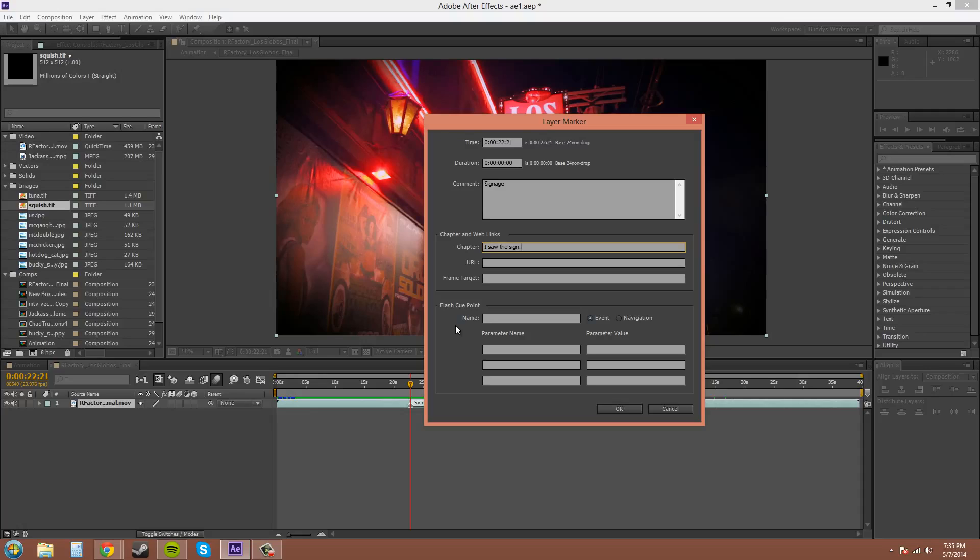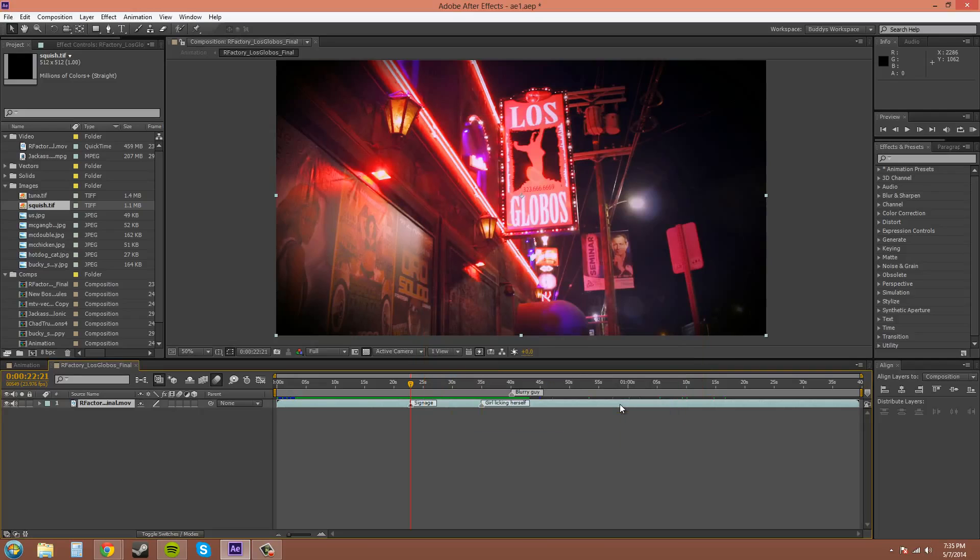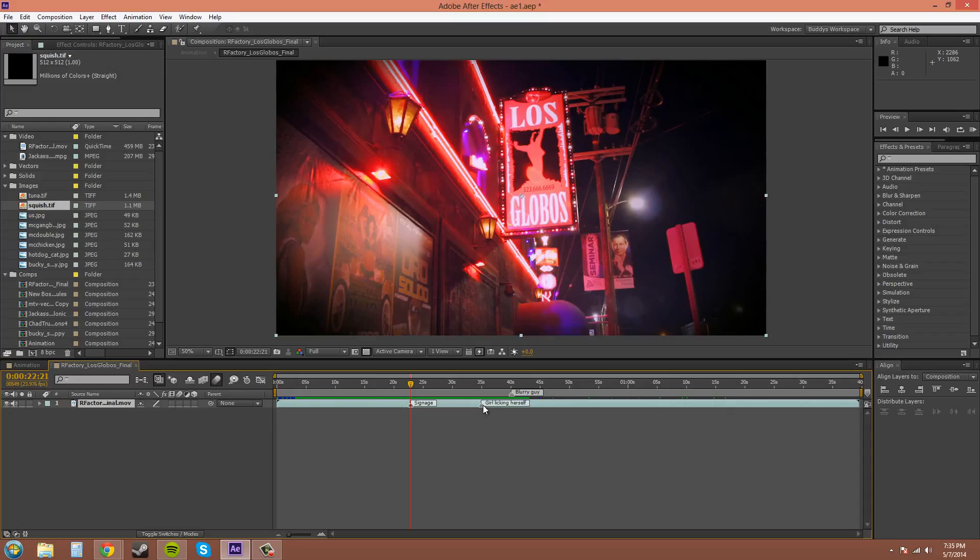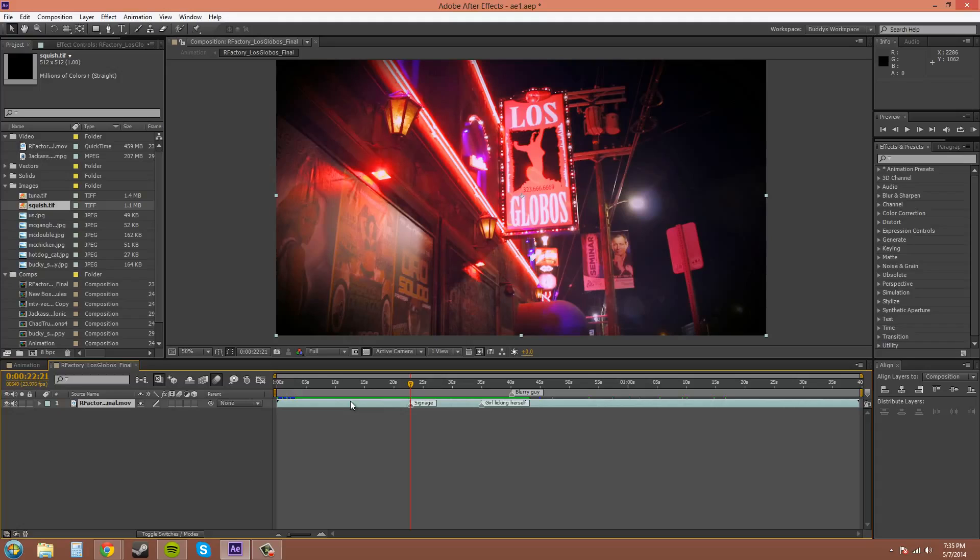So I'm just going to hit okay, and that's pretty much all there is for markers. They're pretty useful. I use them all the time, especially when I'm dealing with raw footage, so that you can mark out where you're going to cut and where the scenes cut, so you can do different color corrections and things like that.